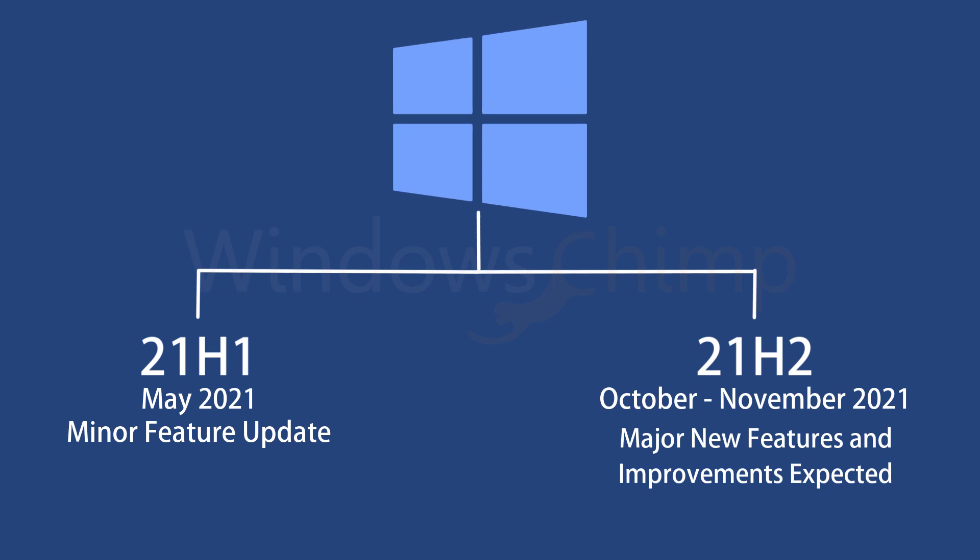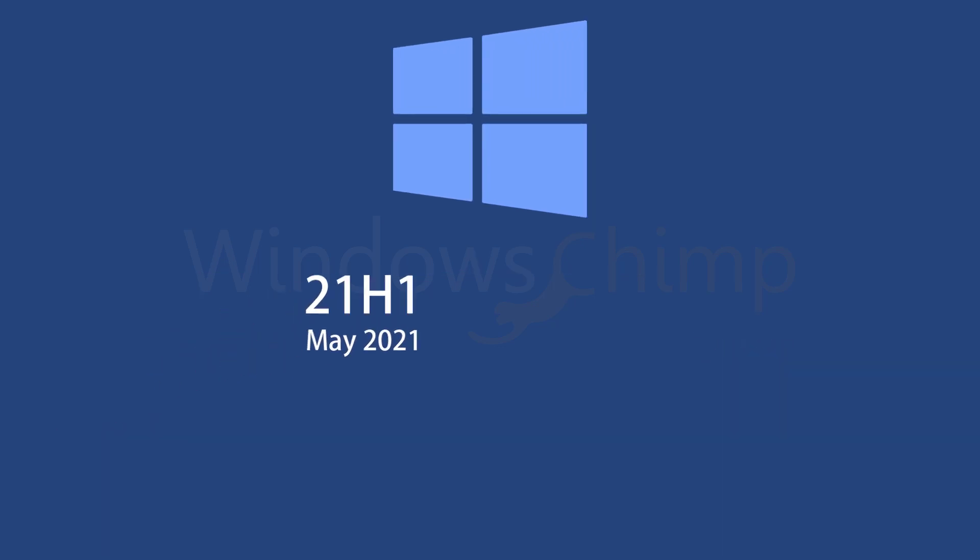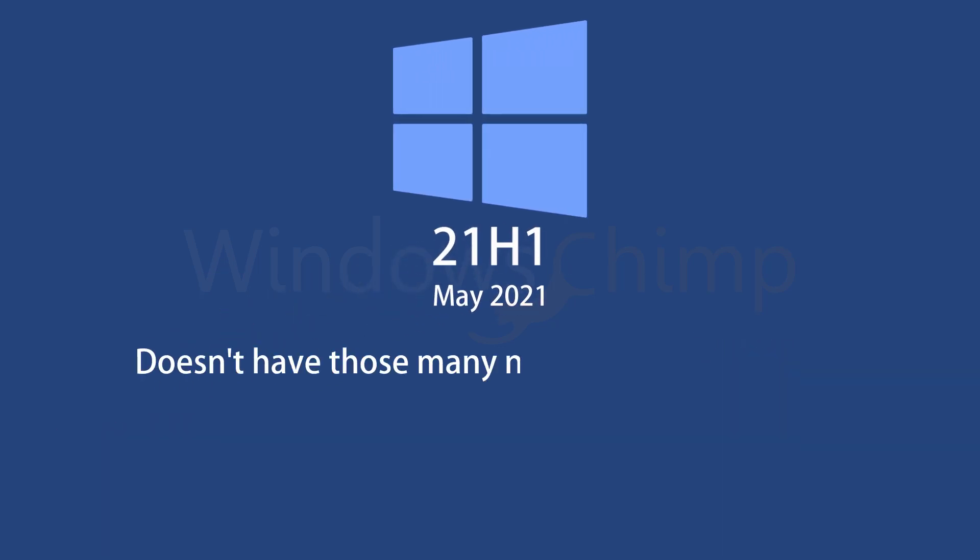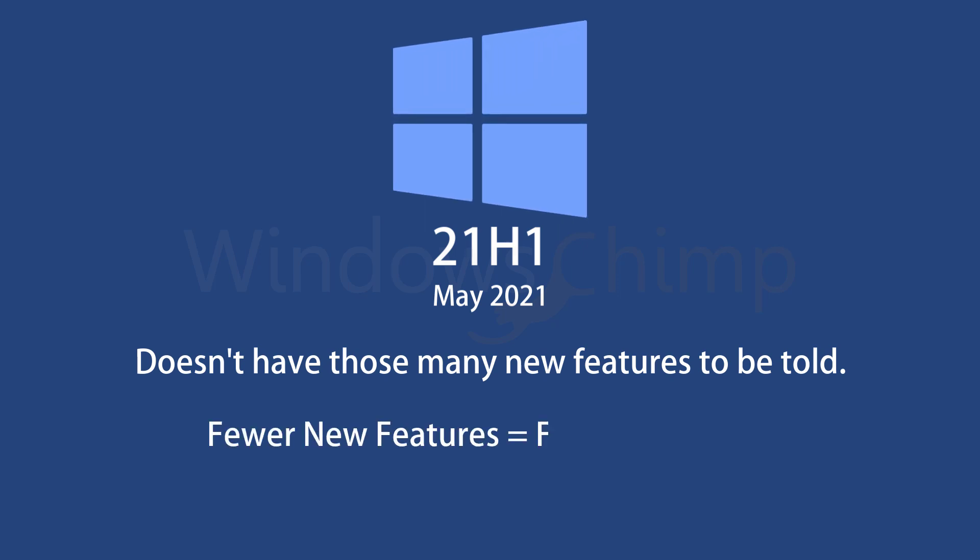Yes, the Windows 10 21H1 feature update doesn't have that many new features to be told. However, it is somewhat good news because fewer new features mean fewer bugs. Also, they have fixed lots of ongoing issues in this update.